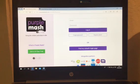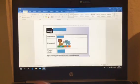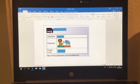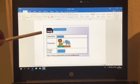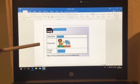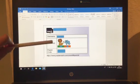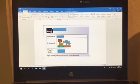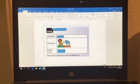Now, you should all have received a Purple Mash login card and on it will be your username, which is usually associated with your name, and then a password which is a digit password. Some of you have a two-digit, some have a three, and some have a four-digit card.